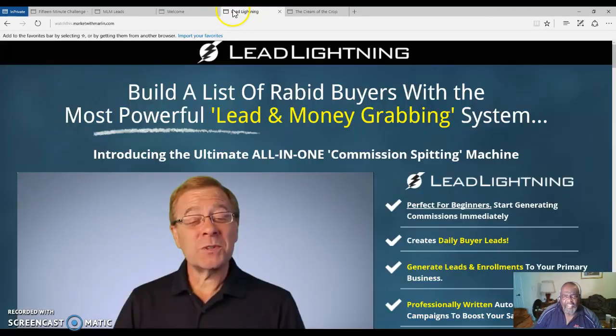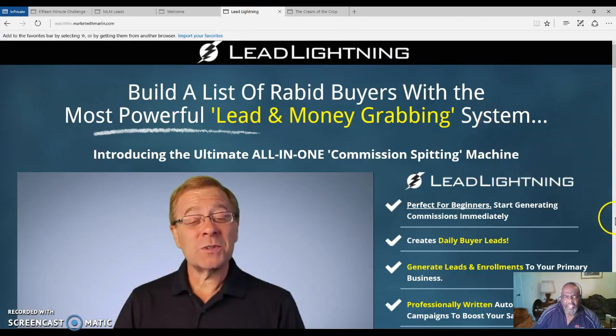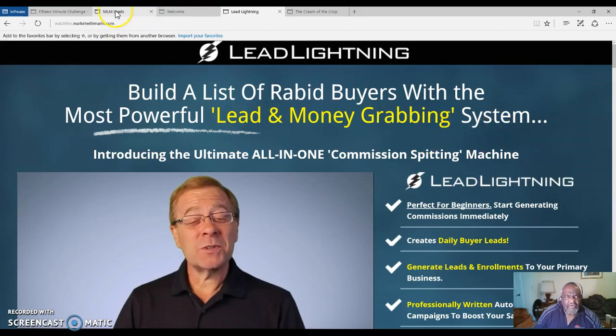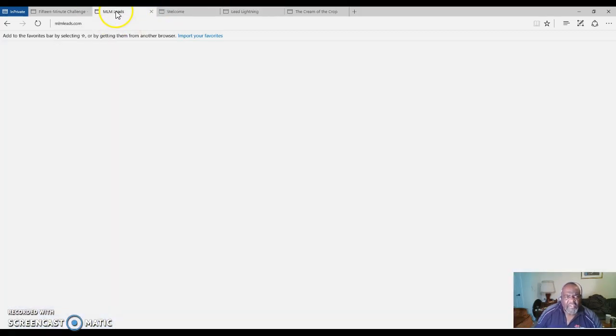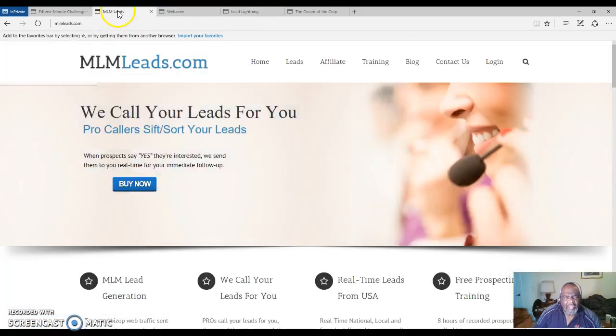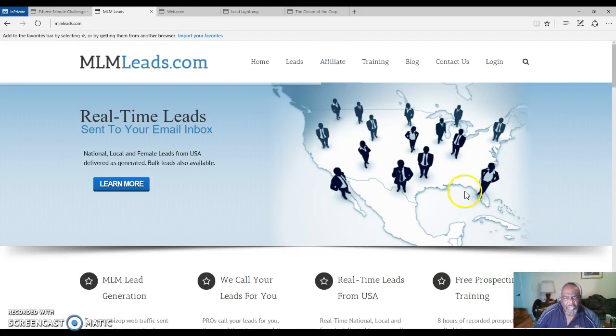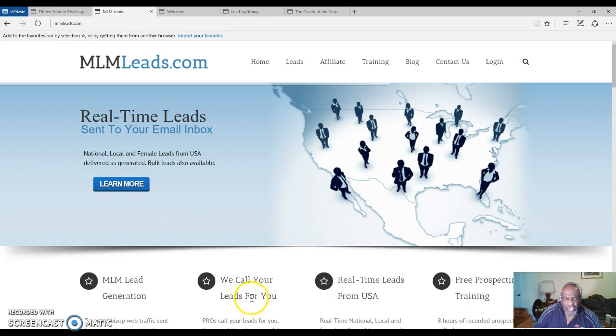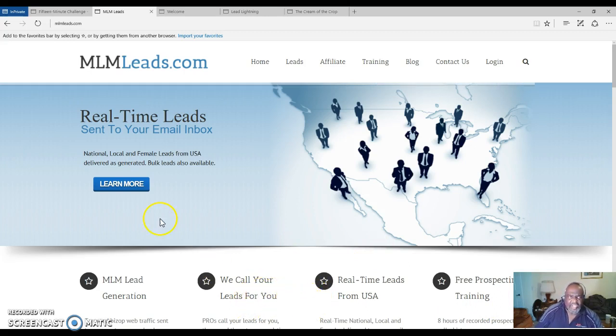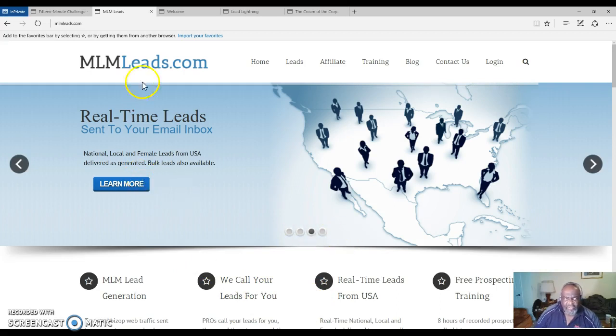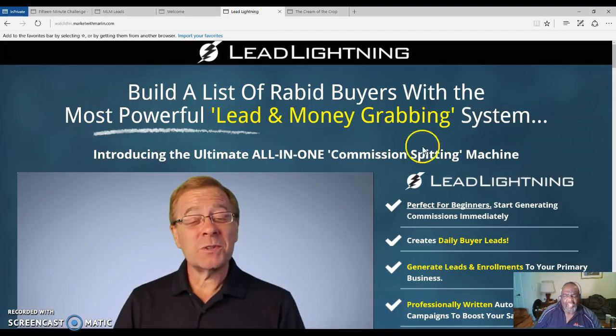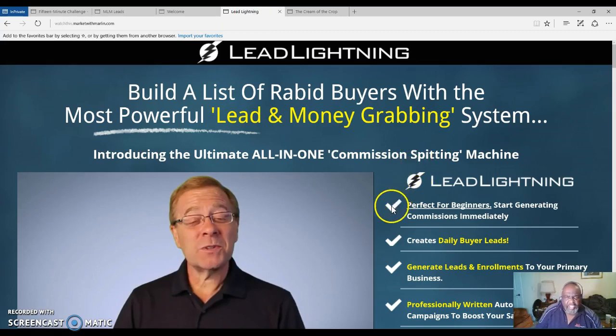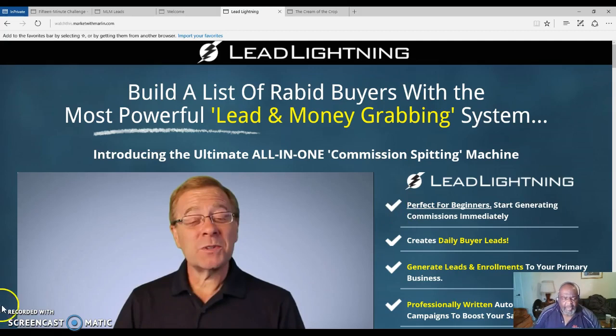Lead Lightning - it's perfect for beginners. You're building a list. Remember I told you about building a list from the beginning, and here's MLM Leads where you will see a link down at the bottom. First of all, just get started with me and we will show you the steps to take to start being successful online. My name is Marlon Carter. Click on the link below, get connected with me, and we'll talk to you soon. Bye.